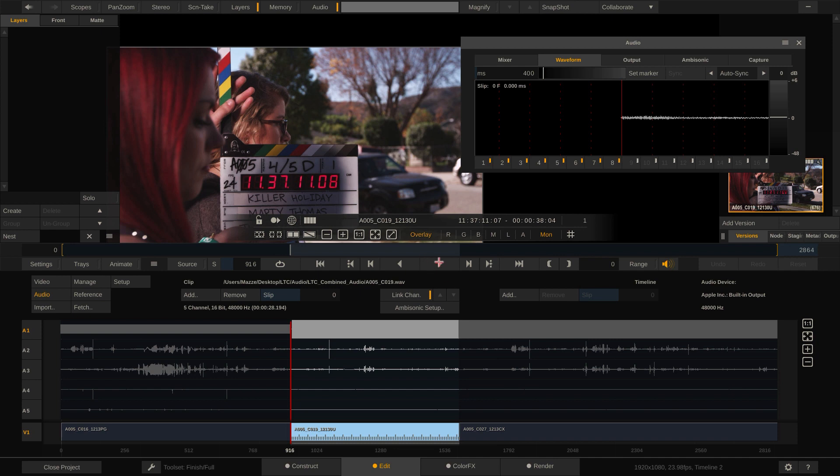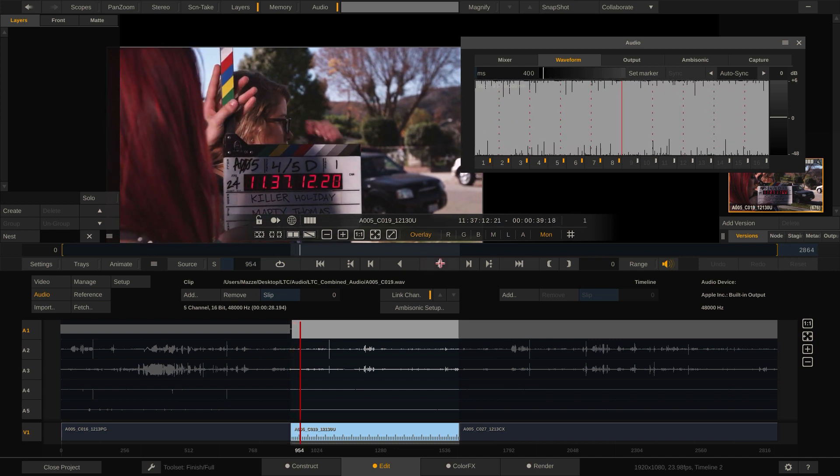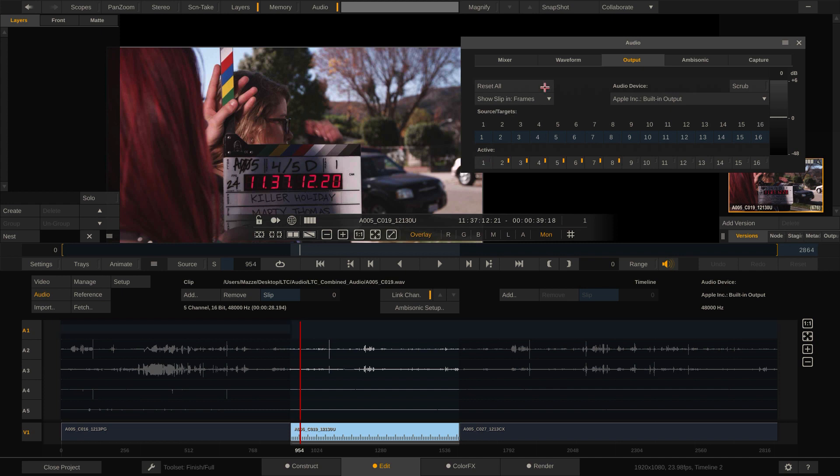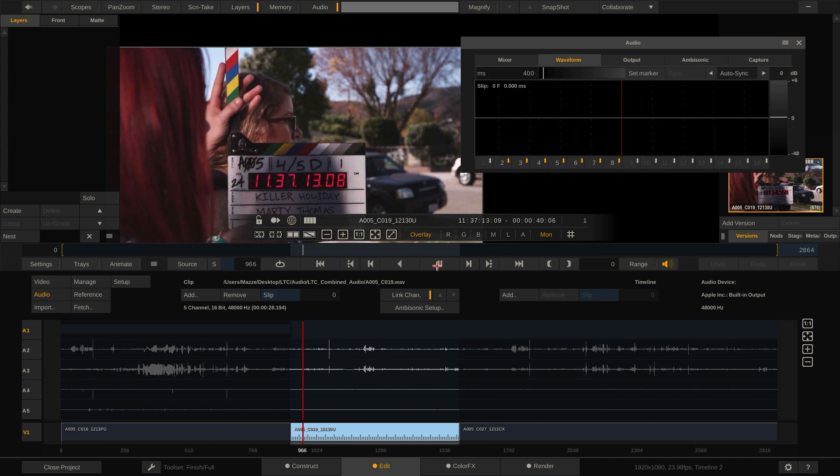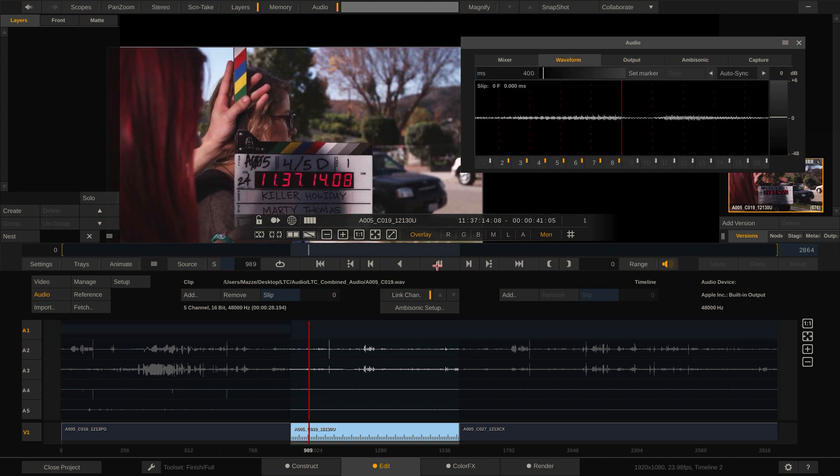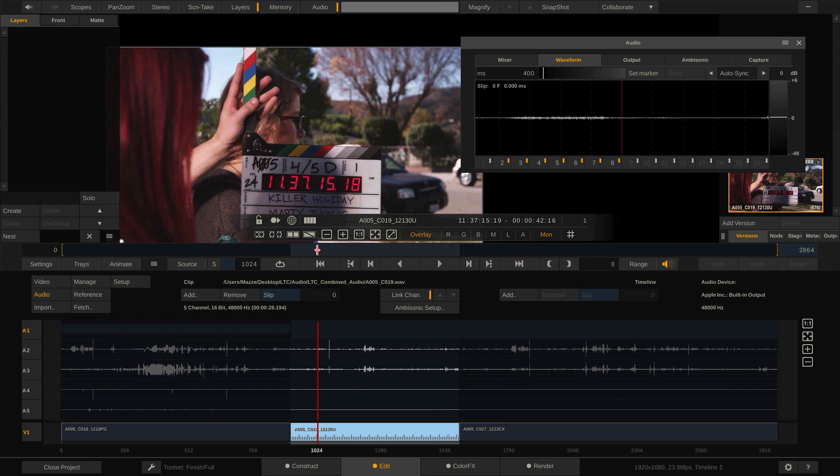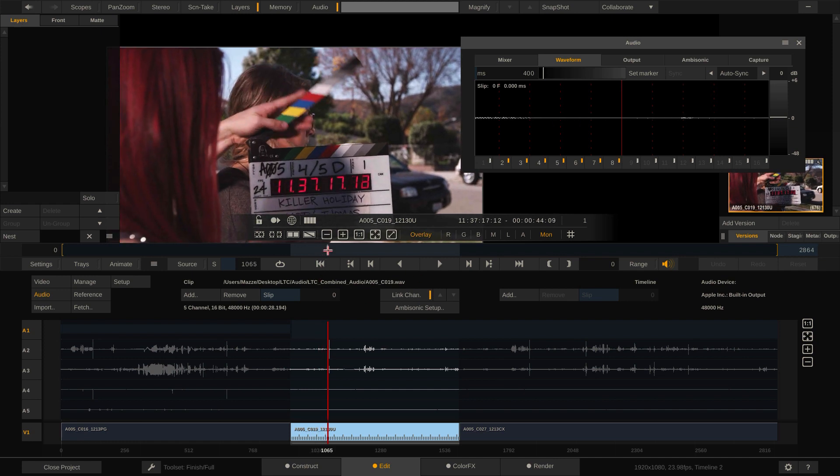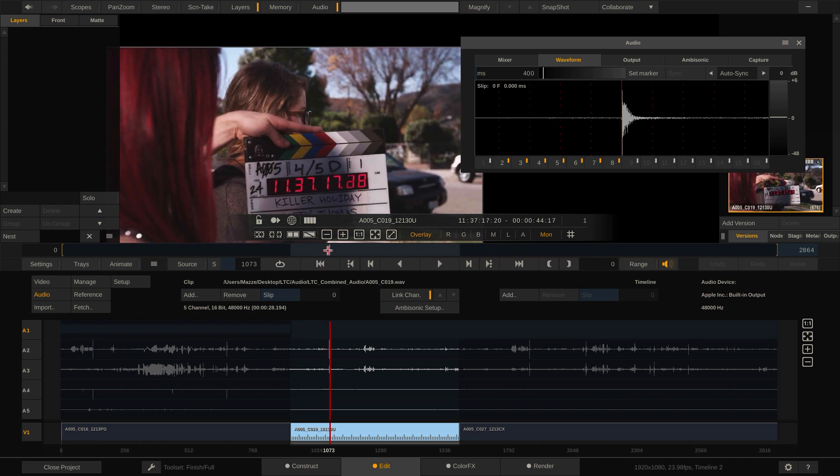Let's play this back. Yeah, that's definitely LTC here. Let's switch off channel 1 in the output tab of the audio panel. Much better. Now let's see if we are in sync here with the video. Yes, matches 100%. Great.